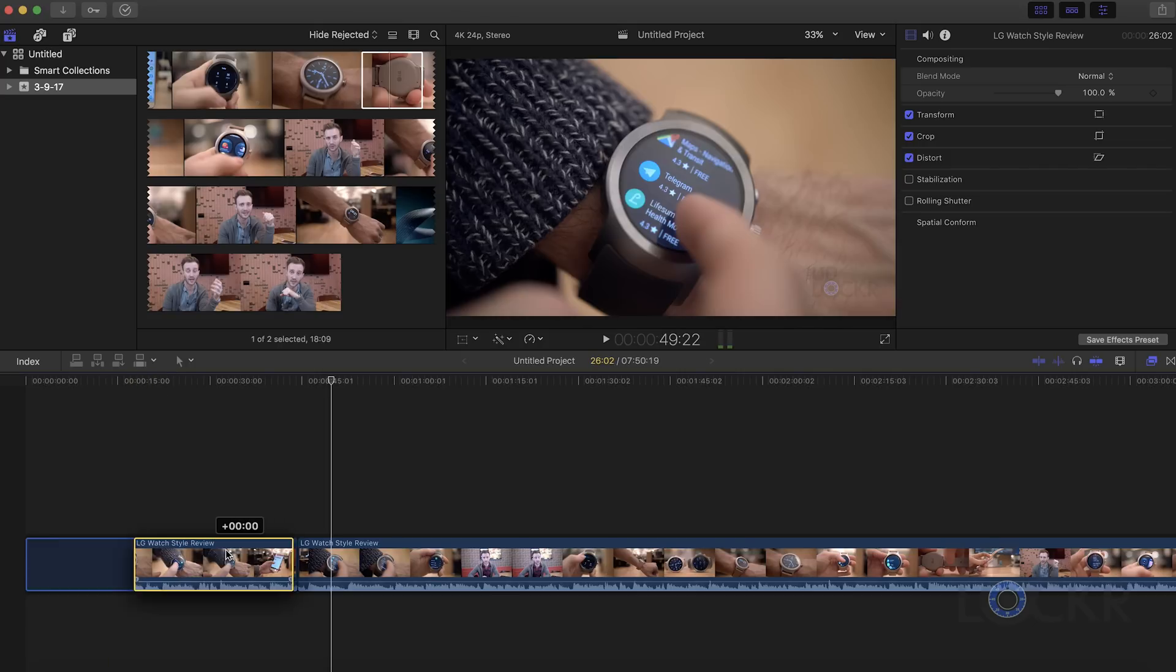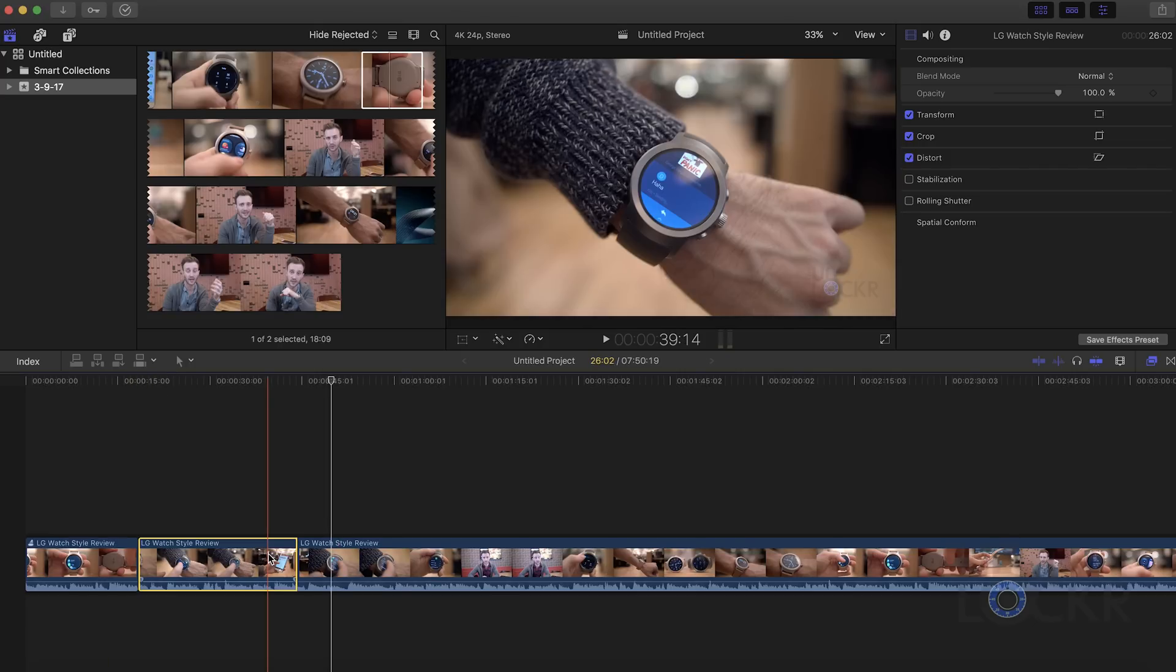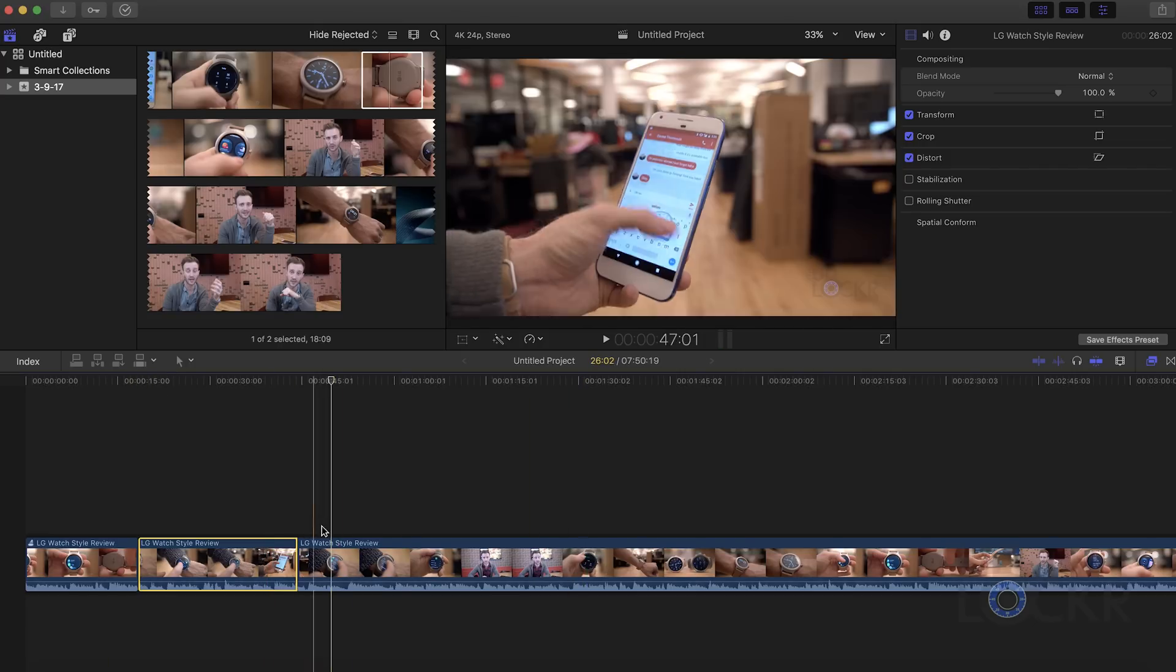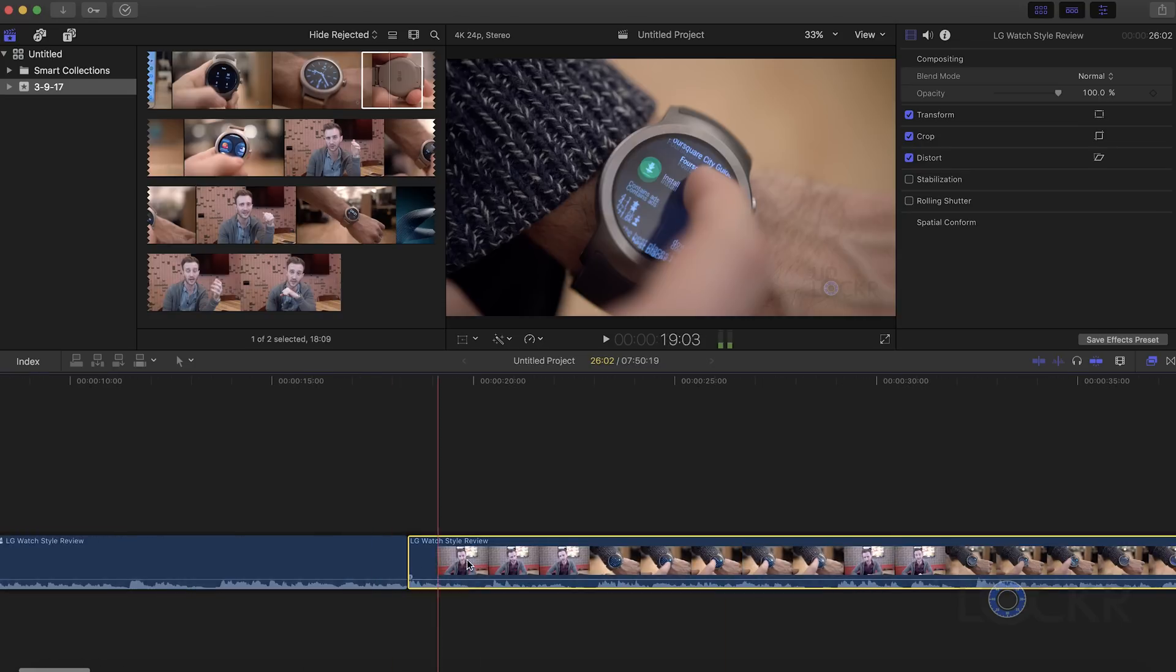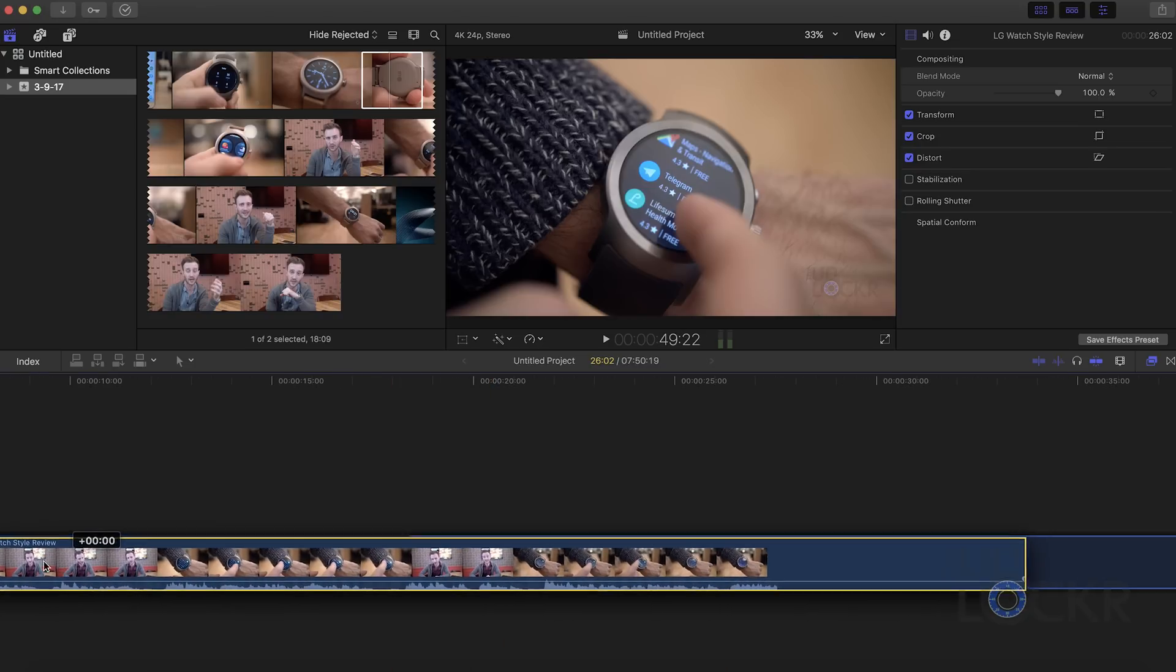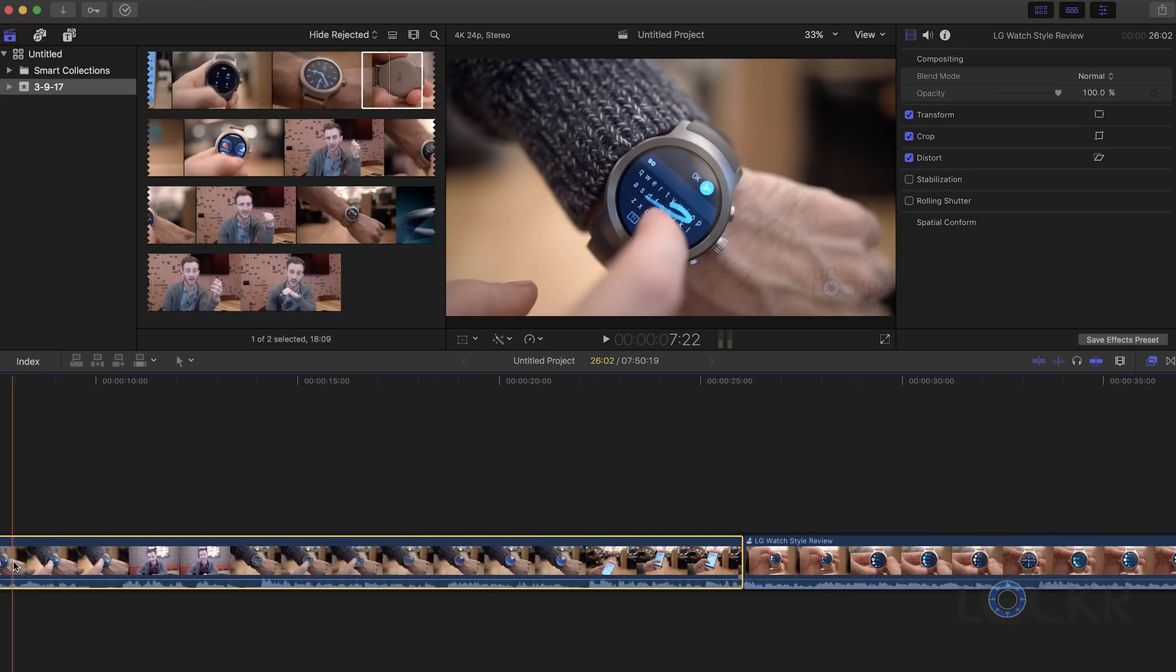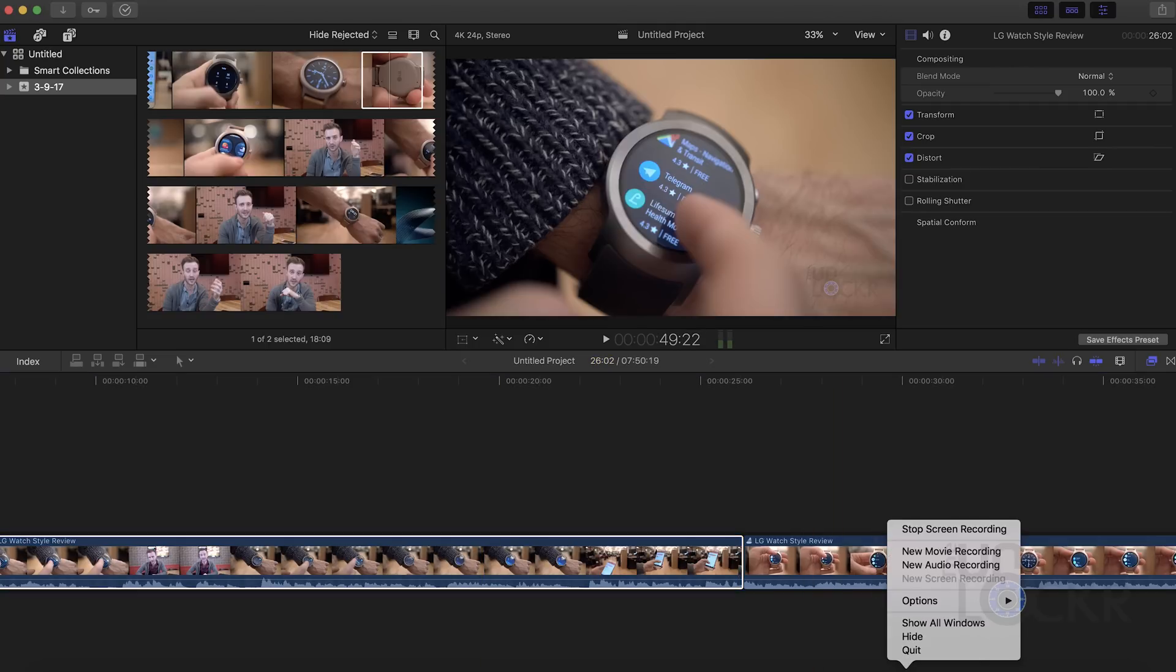They're used to just having a bunch of different tracks to where they could put the video, the audio, and all that other stuff. And so when Final Cut 10 was released and it got rid of that and gave this magnetic thing, people were not happy.